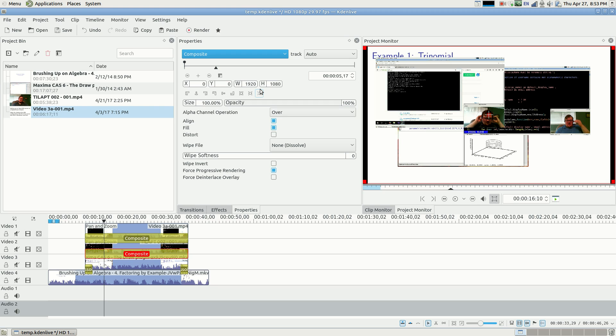There are definitely some non-intuitive things about Kdenlive. There's non-intuitive things about any video editor. Kdenlive is definitely the best free one that I've used. I used to use Adobe Premiere when I was in high school and early college, but I don't use Windows anymore. And Kdenlive is pretty dang cool.